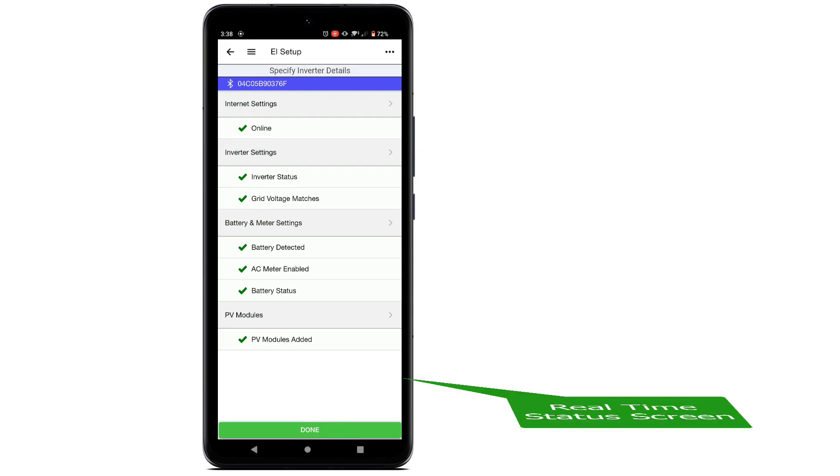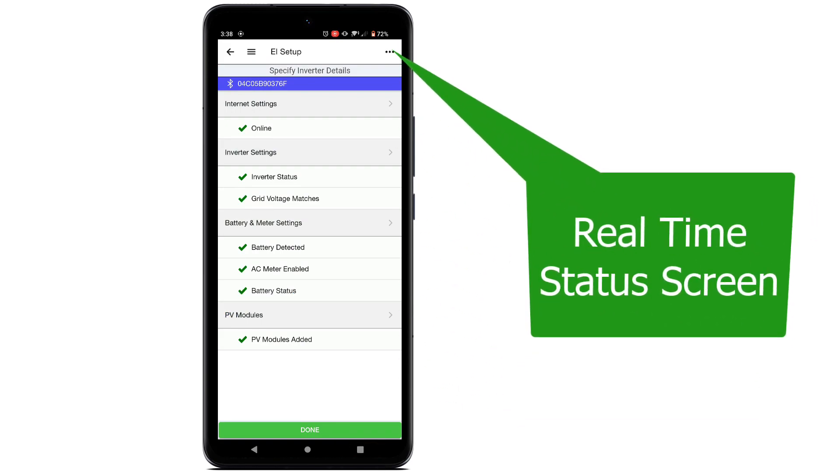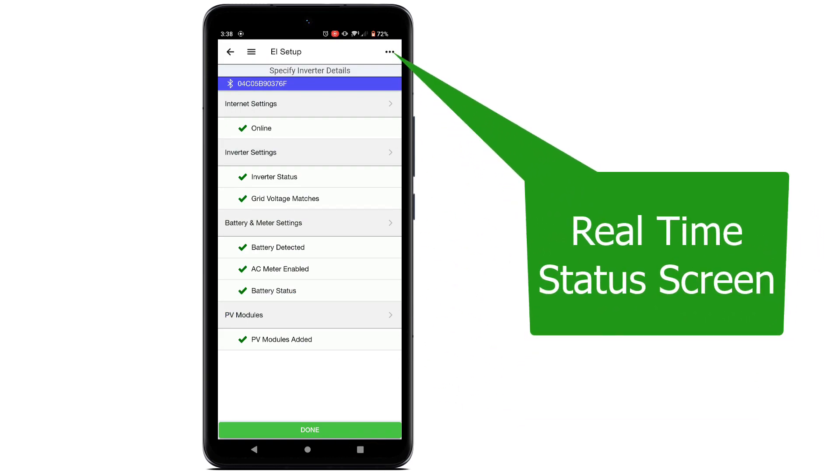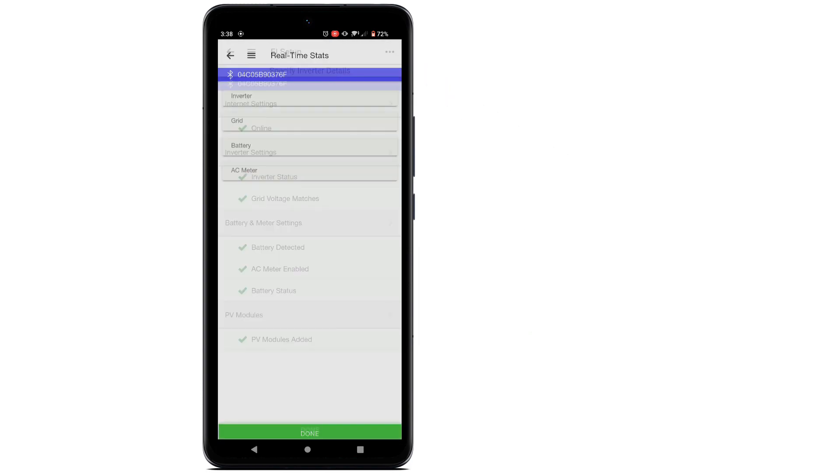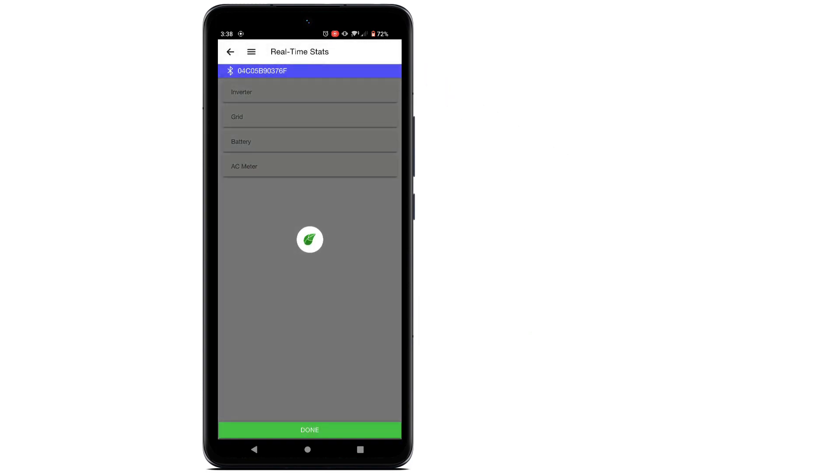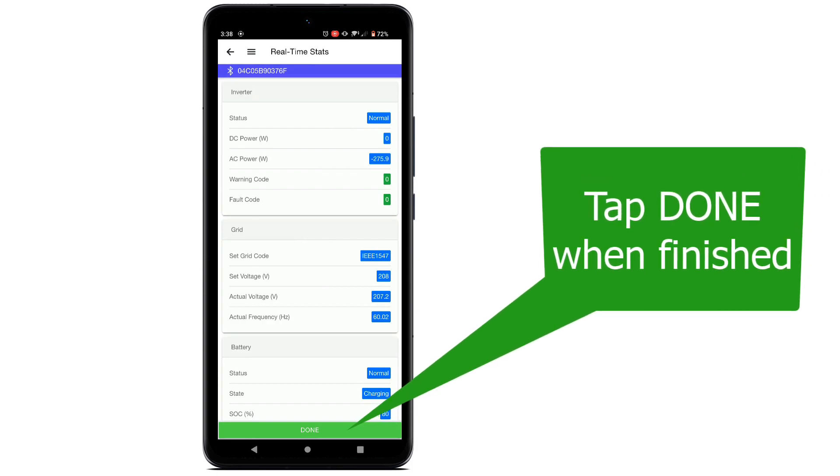Clicking on the three dots on the top right corner of the screen will bring up a real-time status display of all EI equipment. Tap Done to return to the EI setup screen.